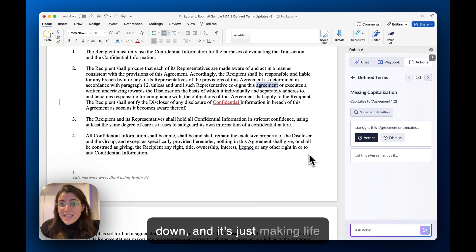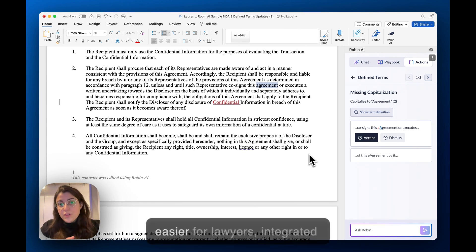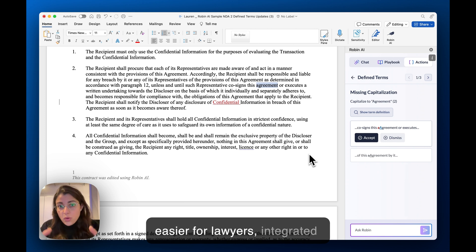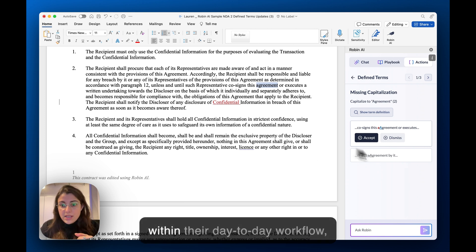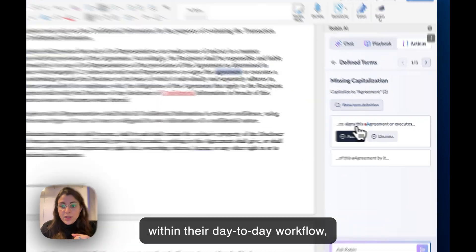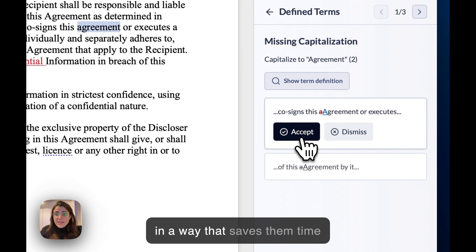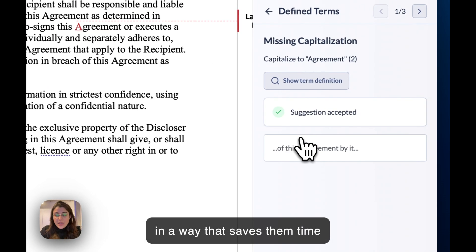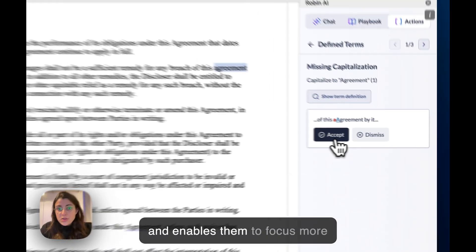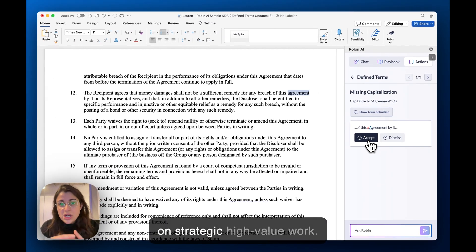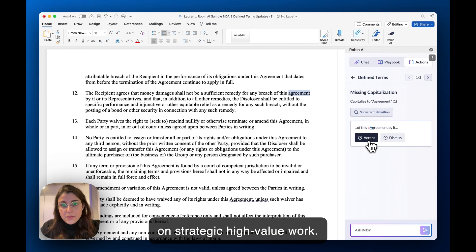It's making life easier for lawyers, integrated within their day-to-day workflow in a way that saves them time and enables them to focus more on strategic high-value work.